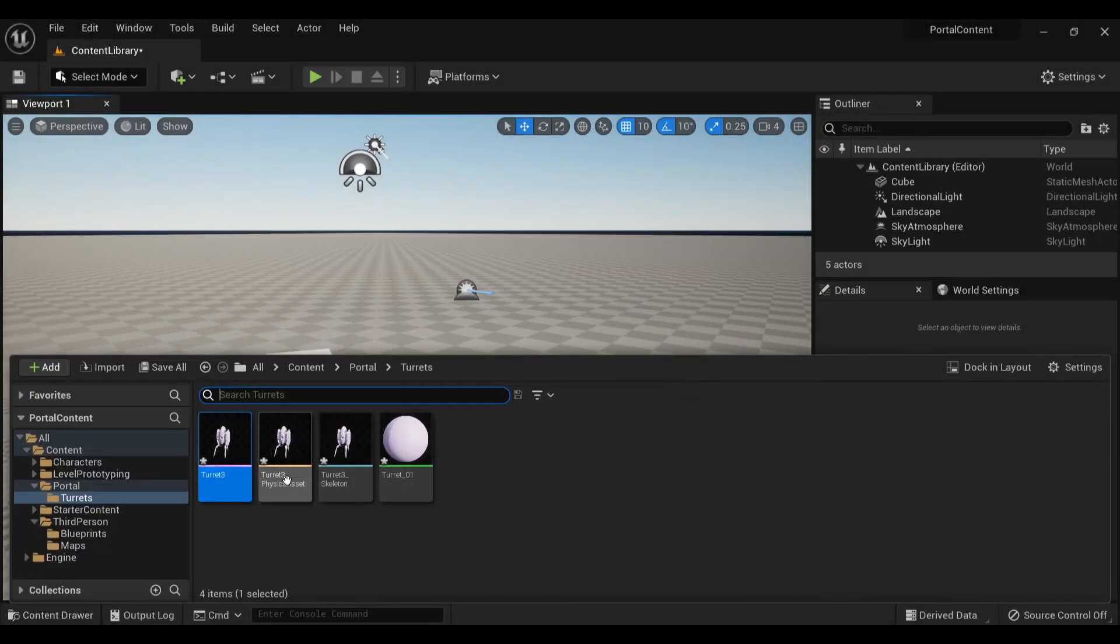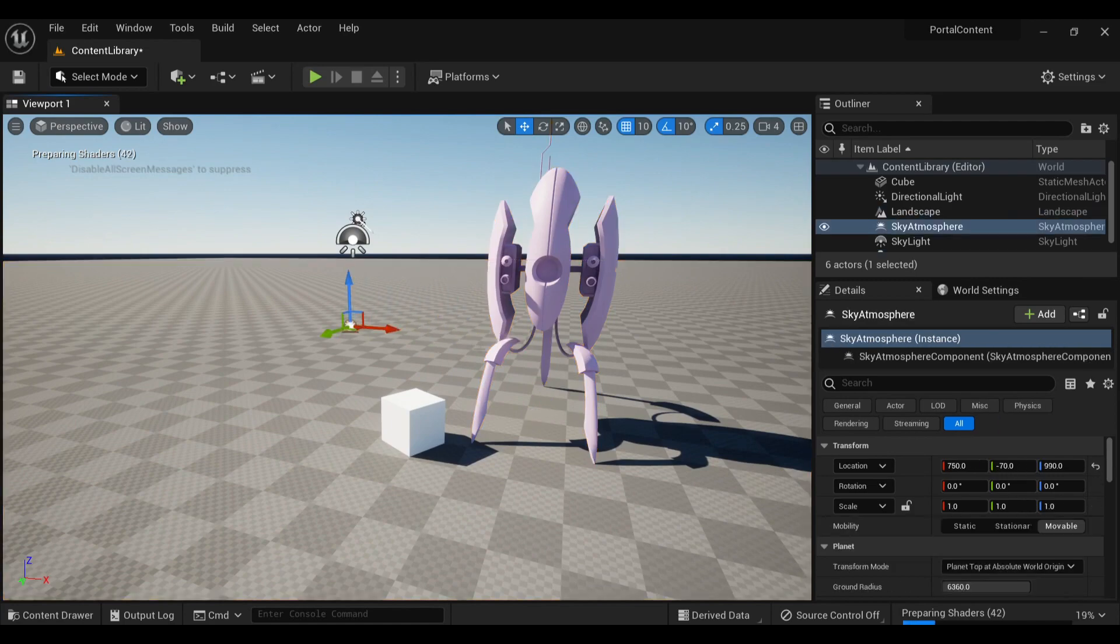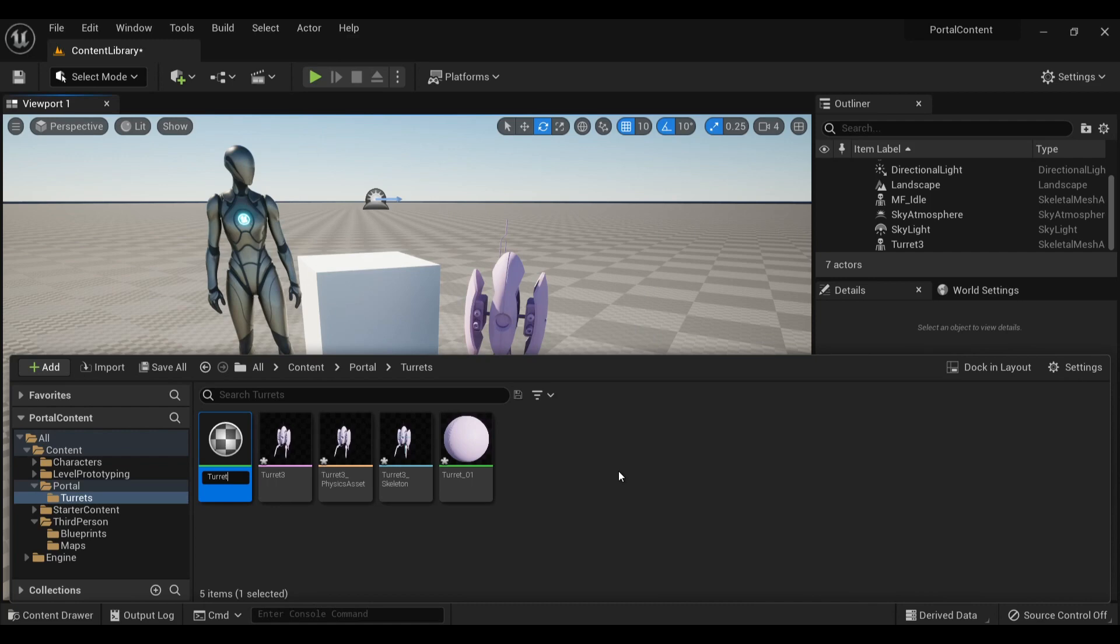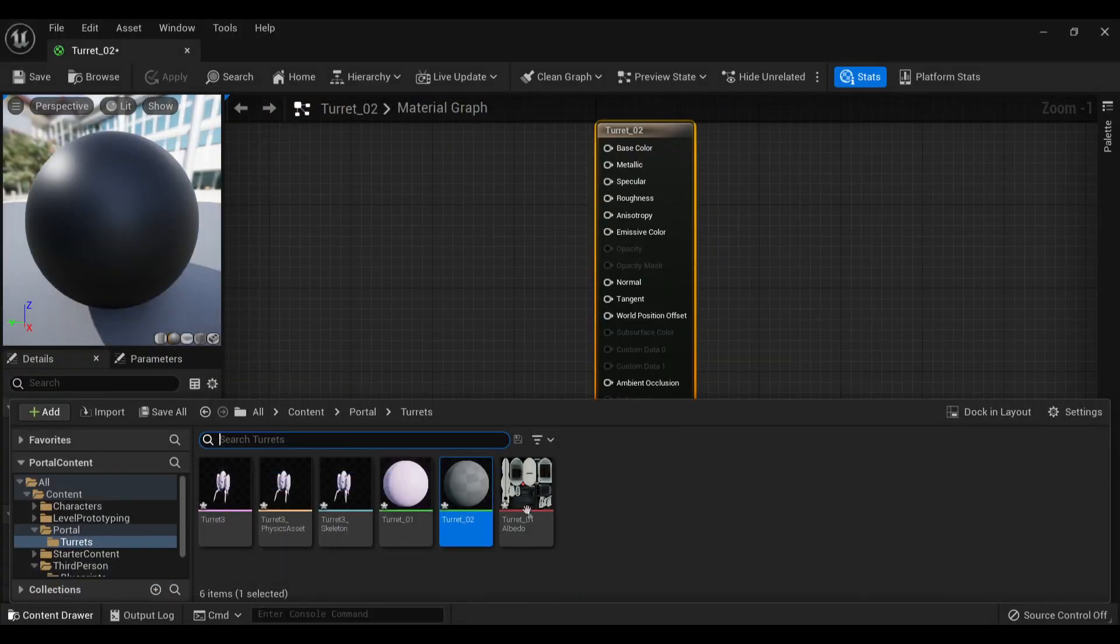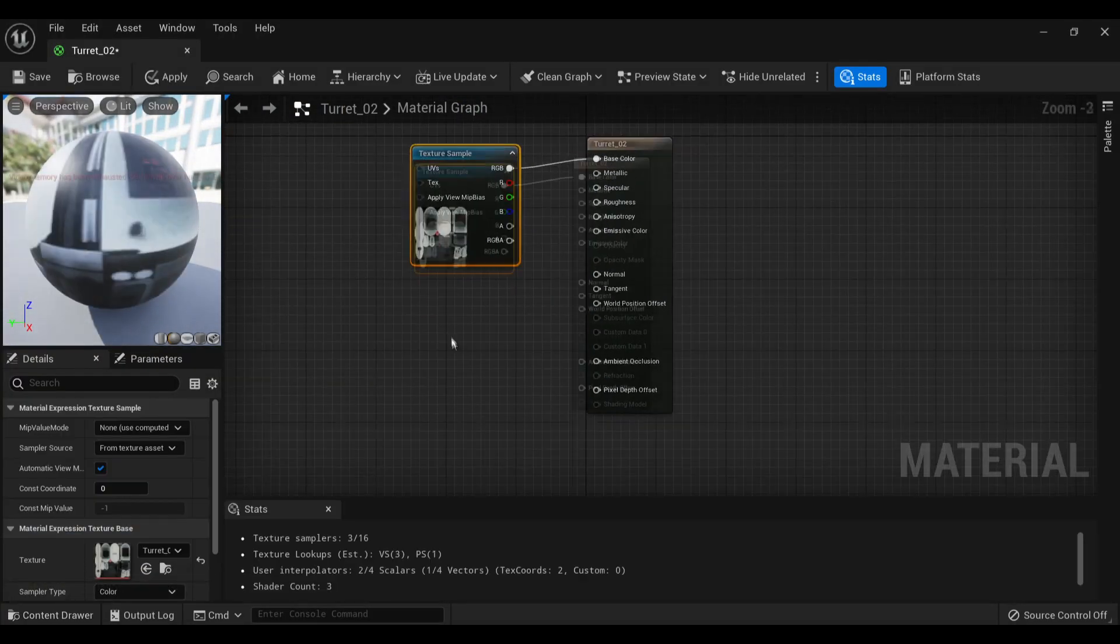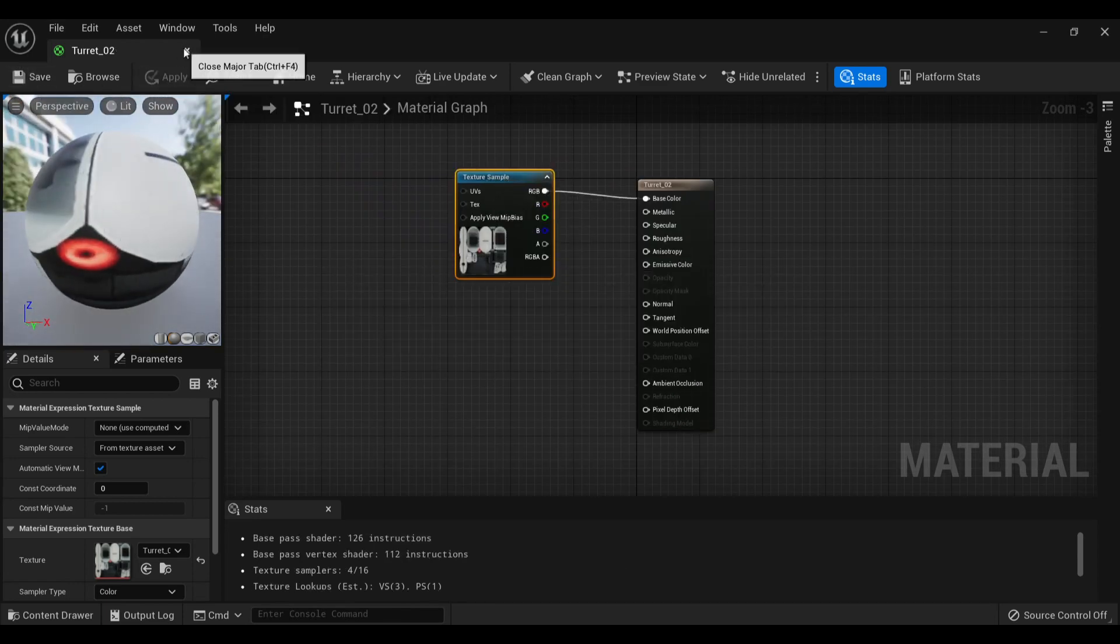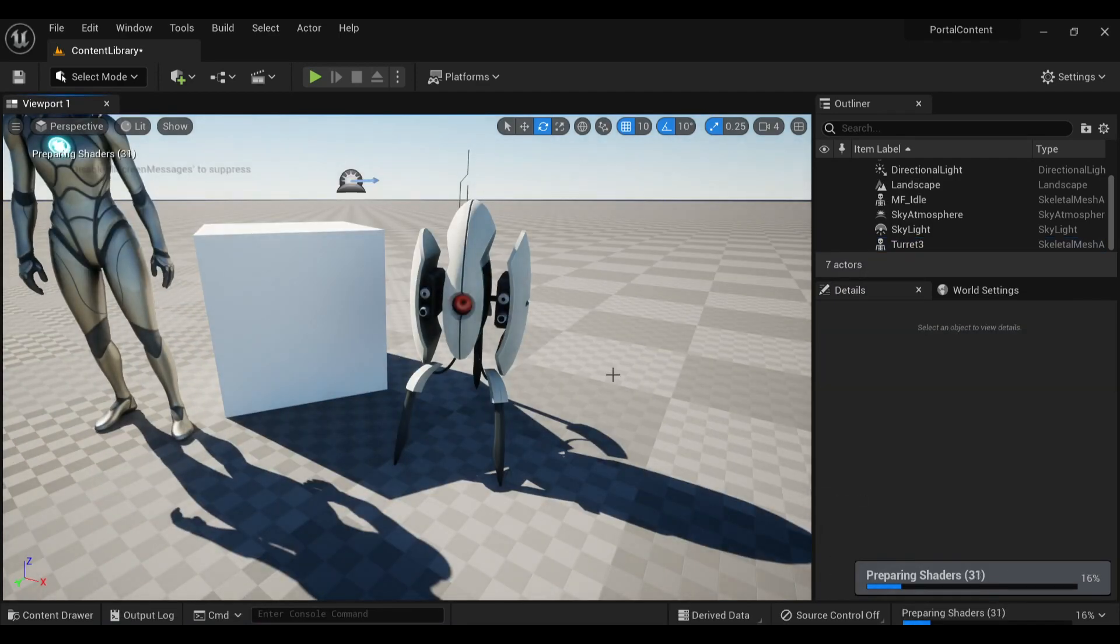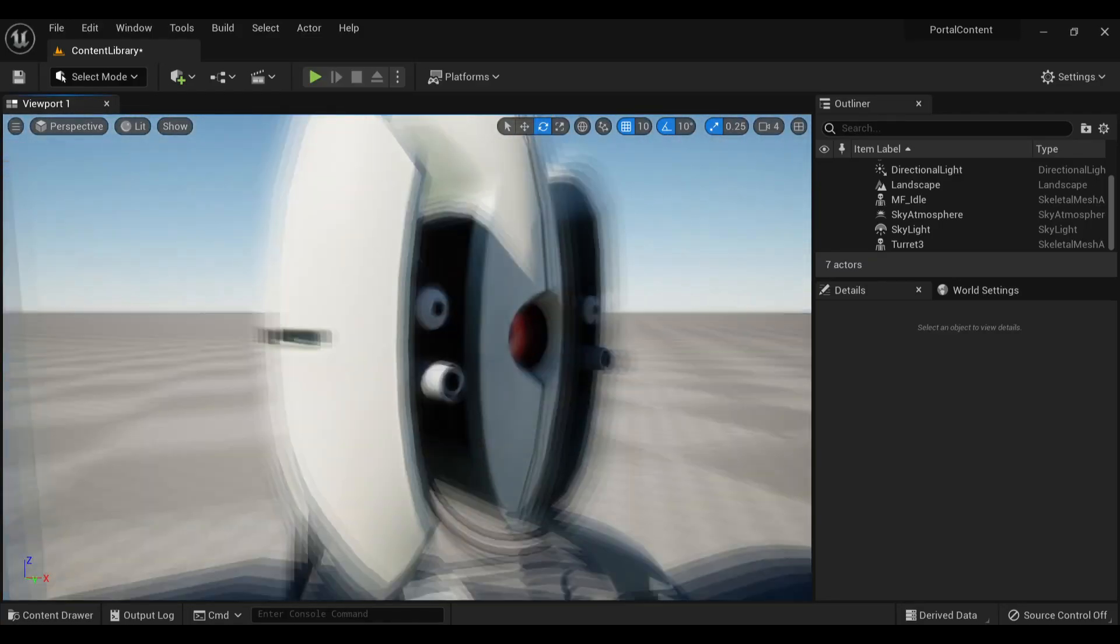So once I had the turret model and texture exported, I loaded up a test project in Unreal Engine 5 with Lumen and ray tracing enabled. All I did for the material is drag in the main texture, not doing anything with roughness and normal maps for now. And it worked! An Aperture Science turret in Unreal Engine 5.